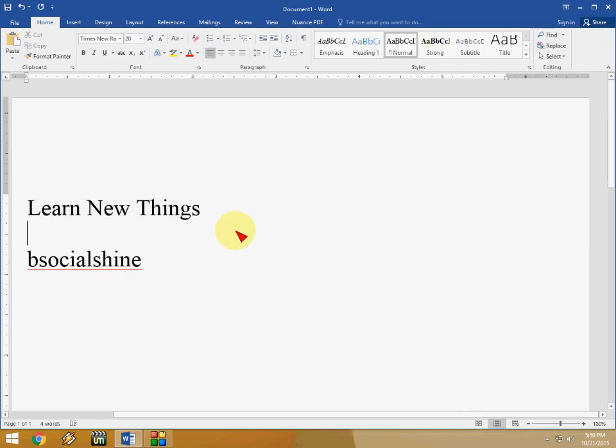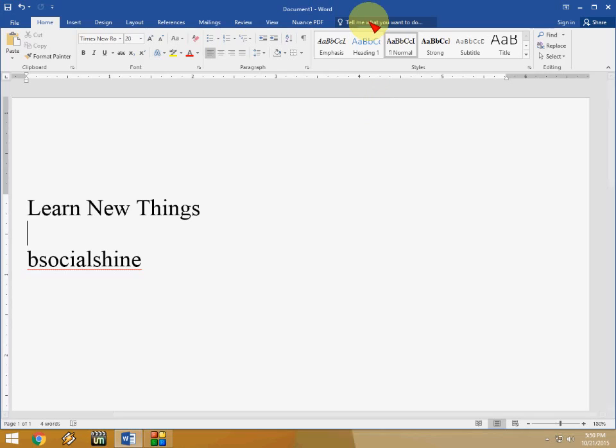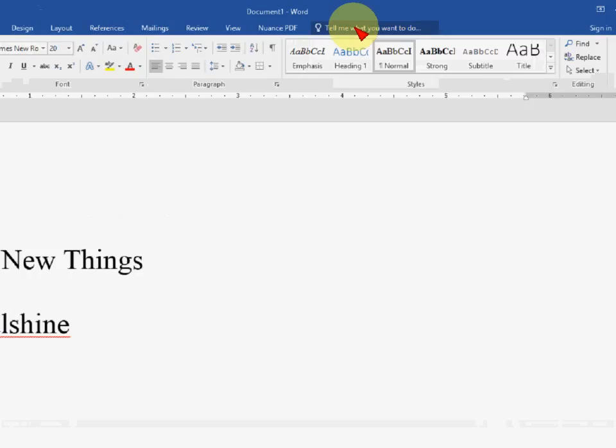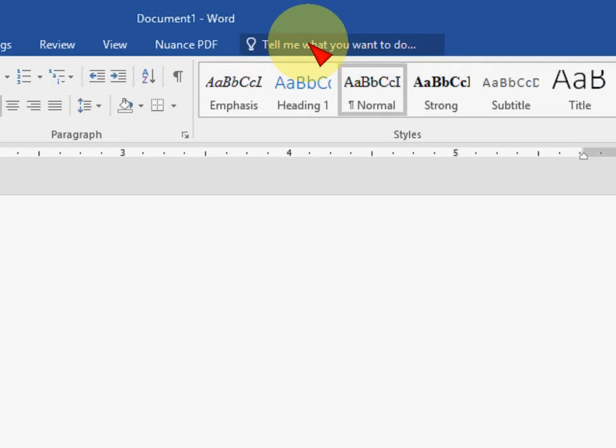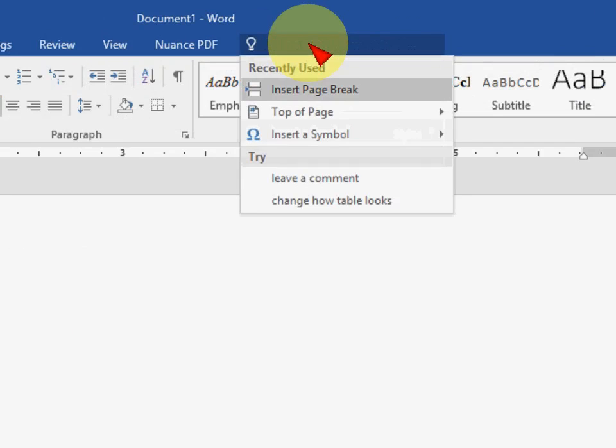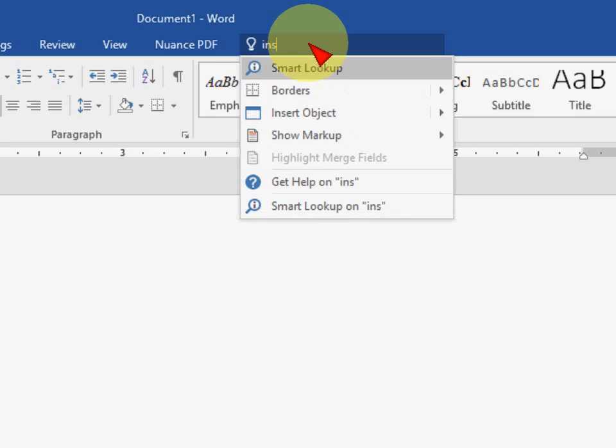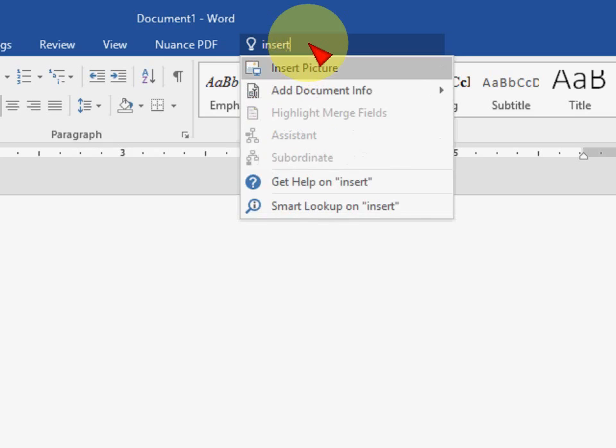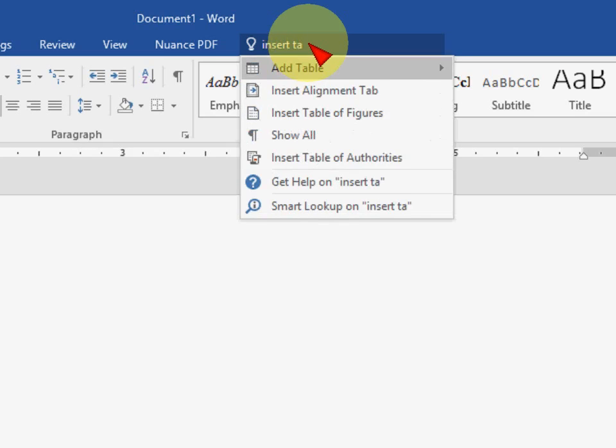I like this new feature in 2016. Here you can see there are a lot of functions available in Microsoft Word 16 but we don't know where exactly they are. So here you can find, for example if you want to insert a table like insert table, you can type table or insert table.